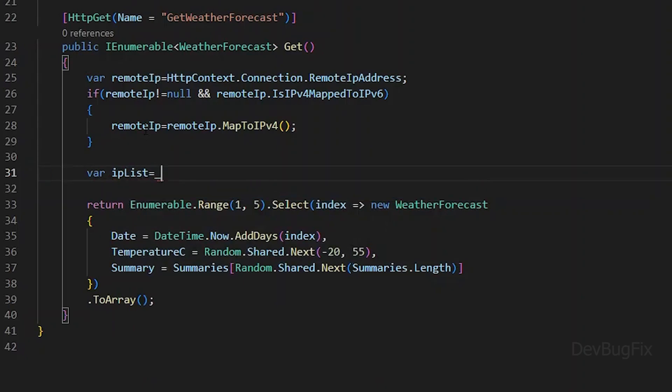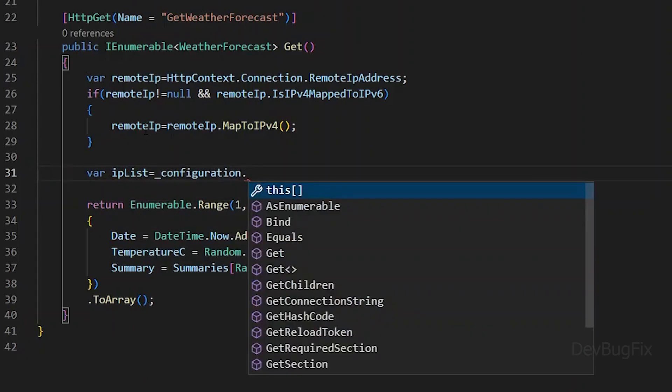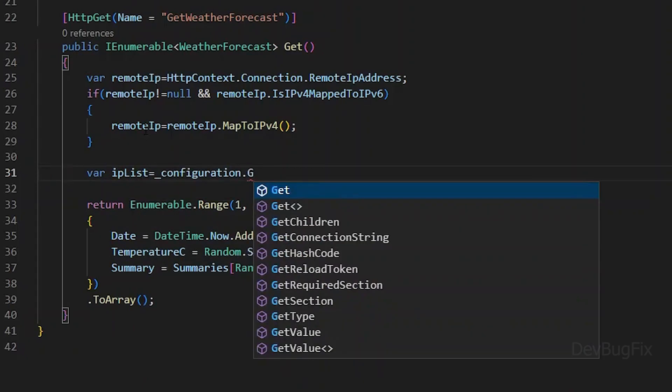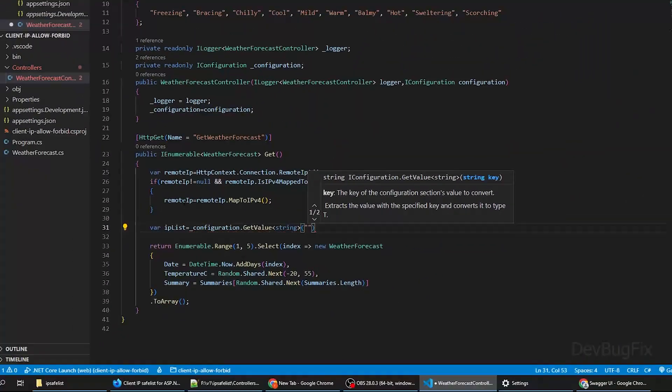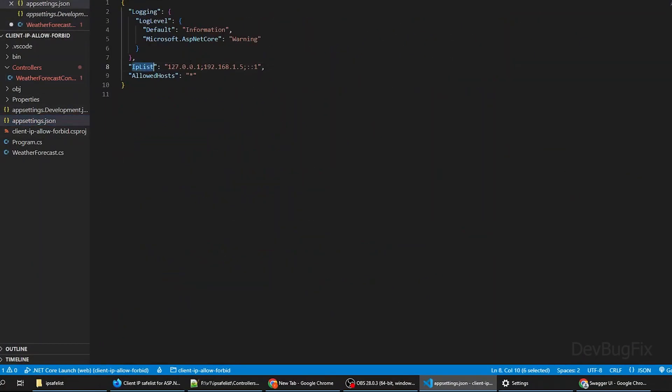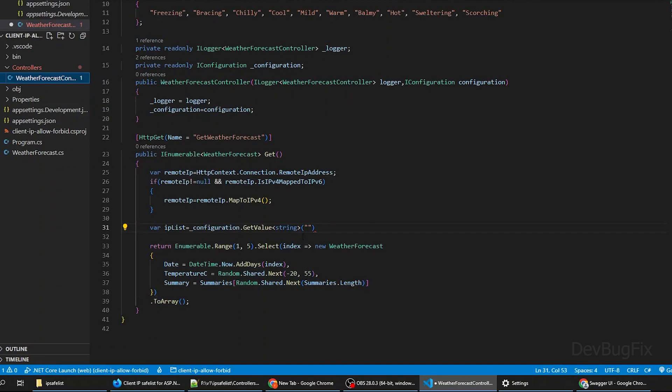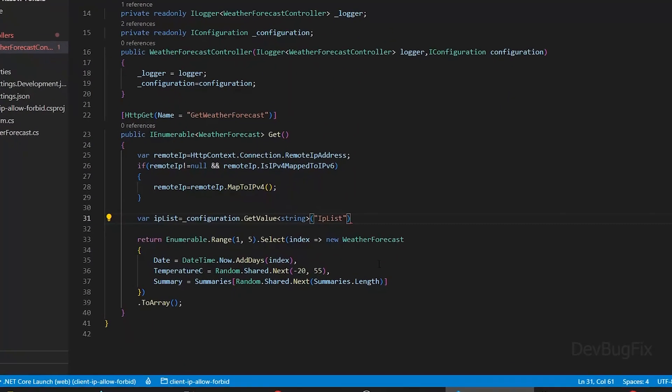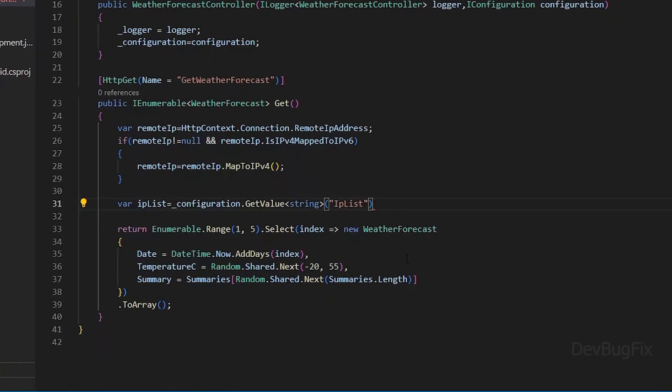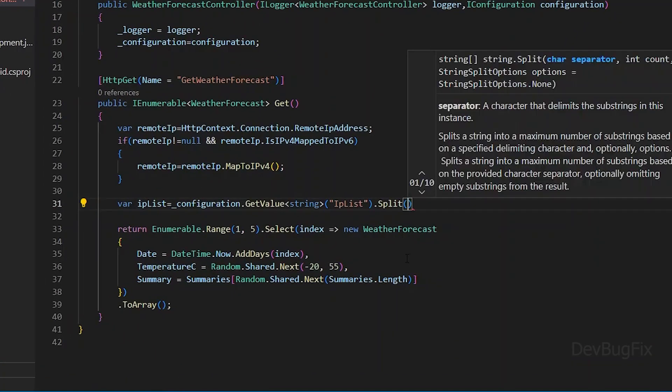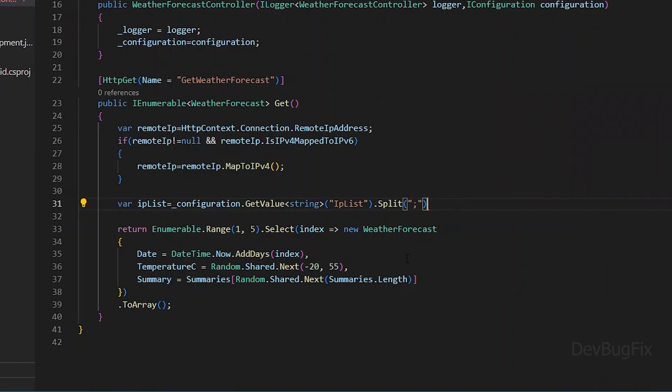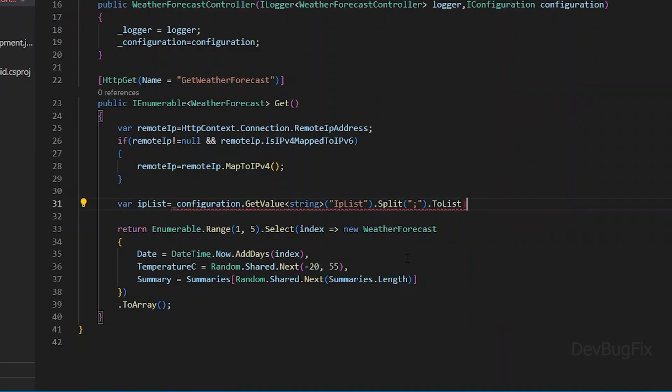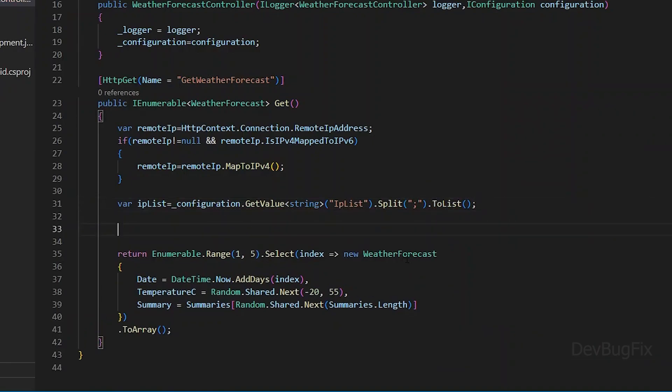Next we will get the IP list from the app settings file. In get value we will pass the key. I will copy the key from the app settings file. Split by semicolon. I will call the to list method on it so I can use LINQ functions.